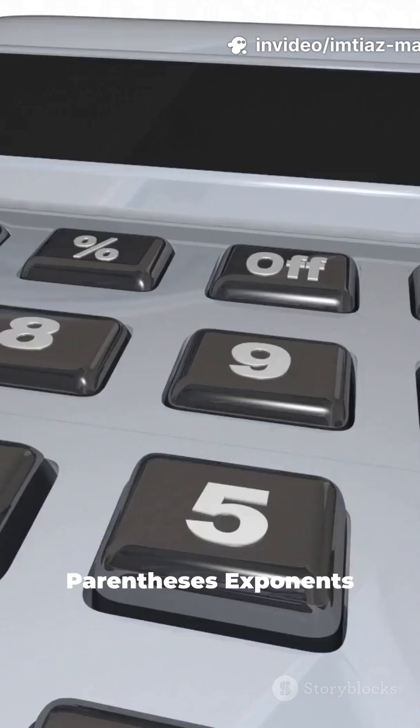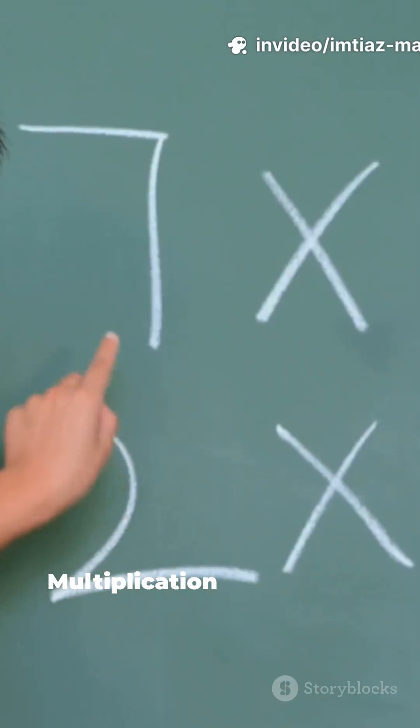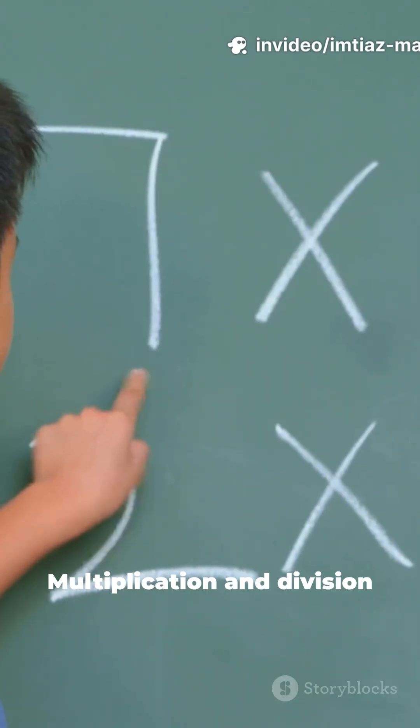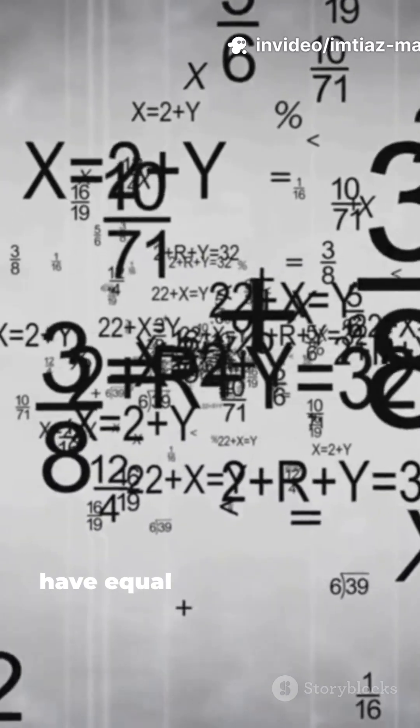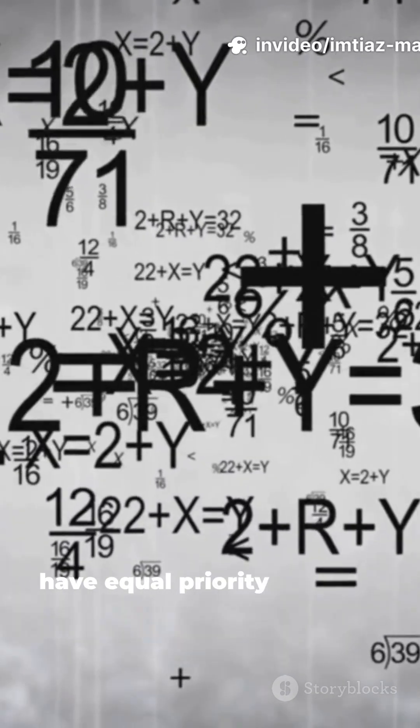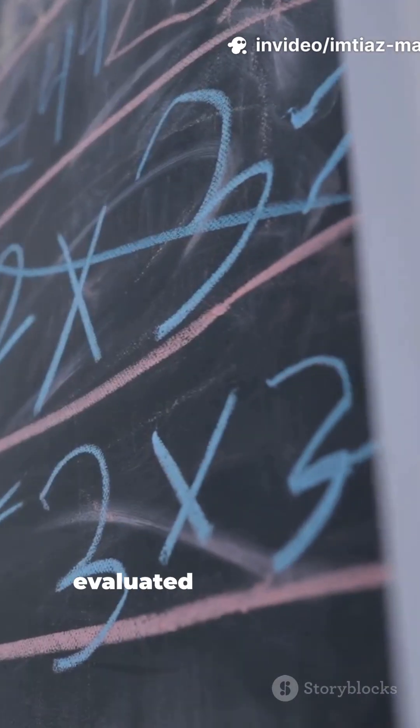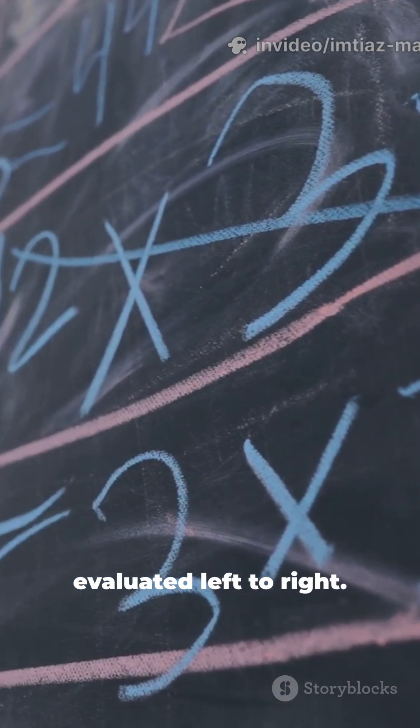Parentheses, exponents, multiplication and division. Multiplication and division have equal priority. They are evaluated left to right.